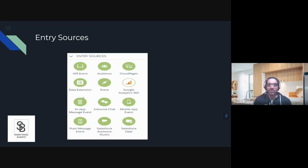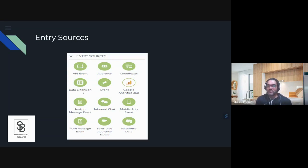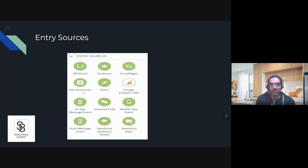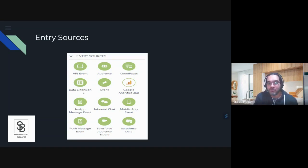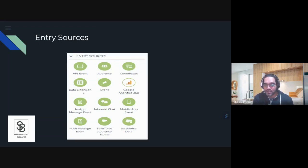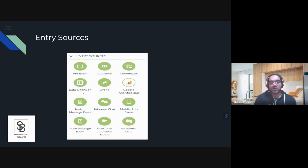Most people actually use data extension and Salesforce data — we'll discuss that more in detail in a later session. When you log into Marketing Cloud, you might not find all these entry sources because it depends on licensing and how it has been configured. You might find very few or more entry sources. If you find any I haven't captured, let me know.